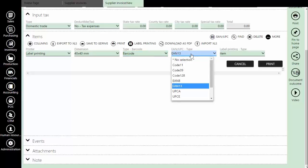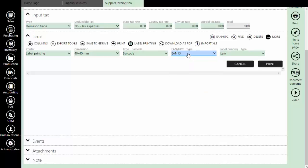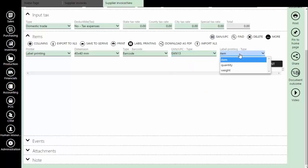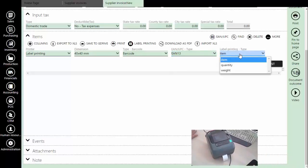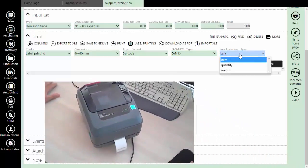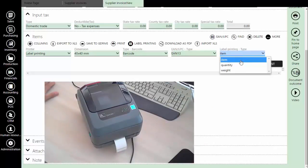We should choose the type of the barcode as standard. In this example, we will select EN13. To select are we going to print one label per item or, for each piece we wish to print one label.